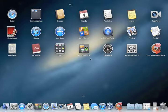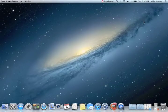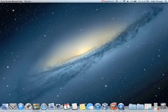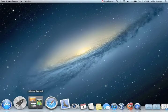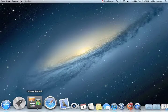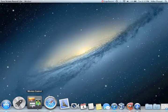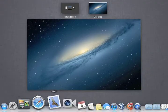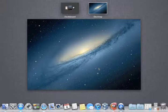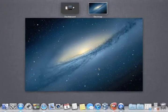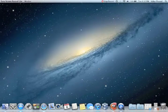So that's basically Launchpad. Mission Control for those of you coming from Leopard is basically an enhanced version of Spaces and Exposé. What it does is it allows you to step back and look at all the windows you have and organize them.